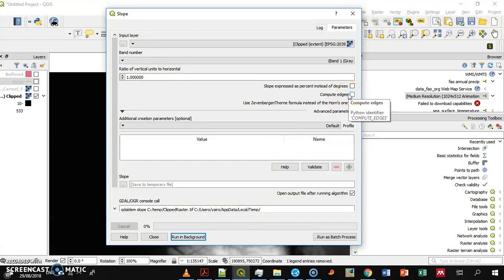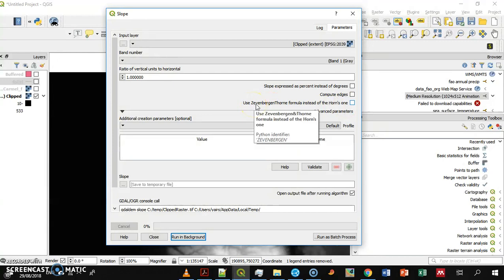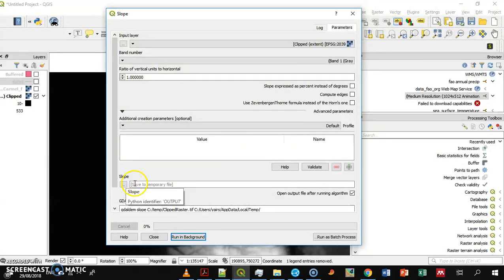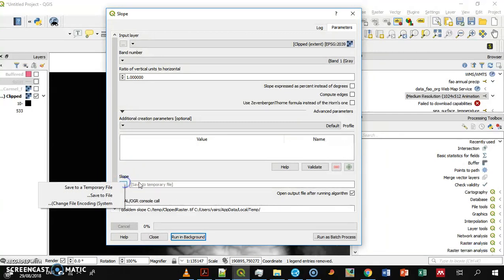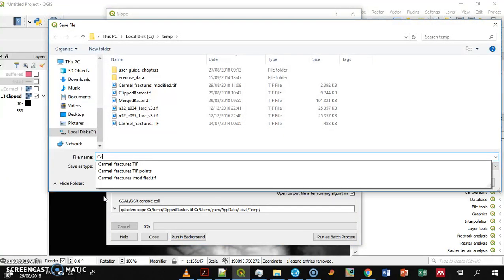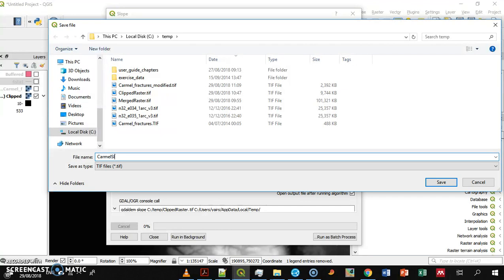When computing slope, it's actually a difference, so you need to handle the edges — there's an option to compute the edges. You can also change the formula used — Zevenbergen or similar — though I don't think it's very useful. You can save the output to a temporary file or to a file, in this case named 'caramel slopes'.